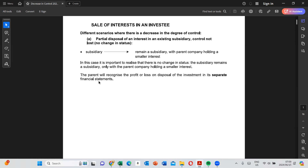In today's class we want to look at the scenario whereby there is a partial disposal of an interest in an existing subsidiary — in other words, the holding company is selling a part of its investment. The tutorial letter does not have enough clarification and examples to describe these changes in ownership, but you can look at the questions from your tutorial letter.